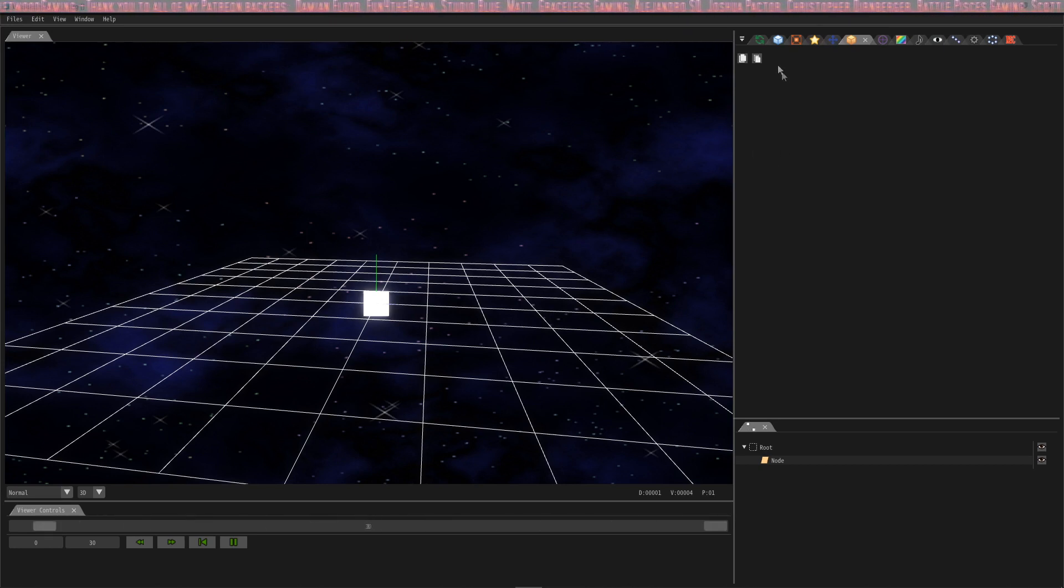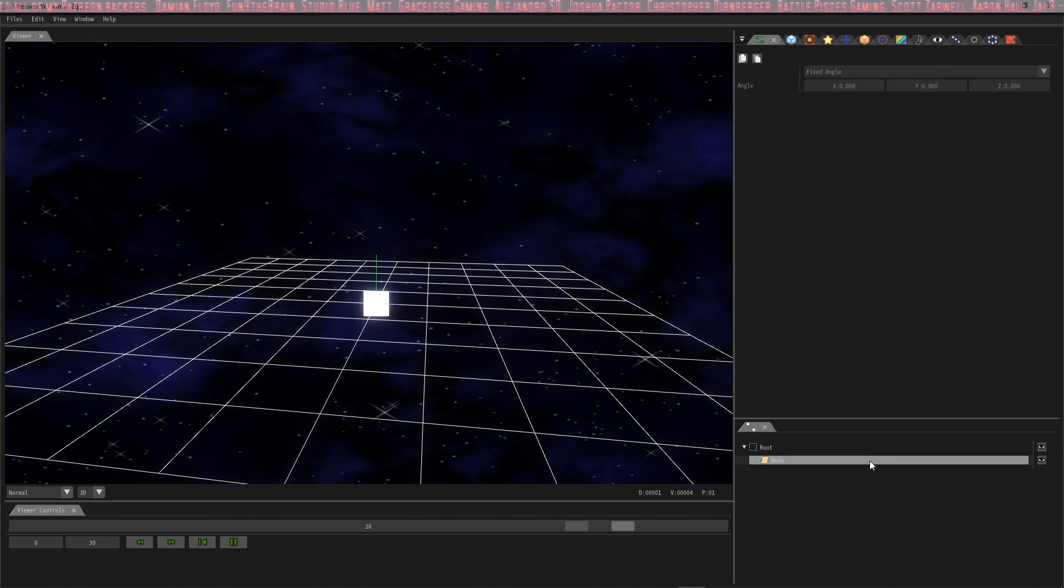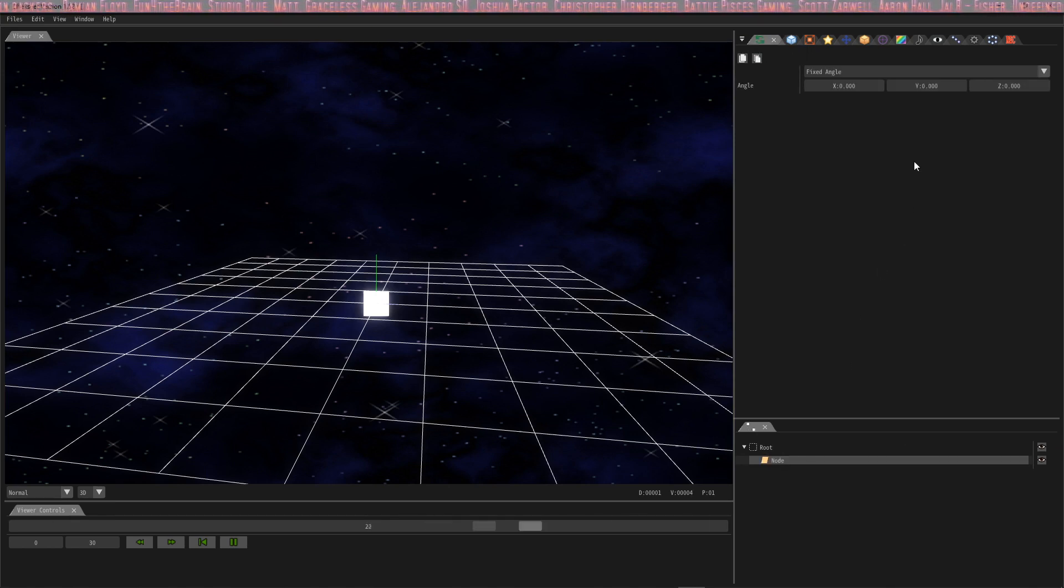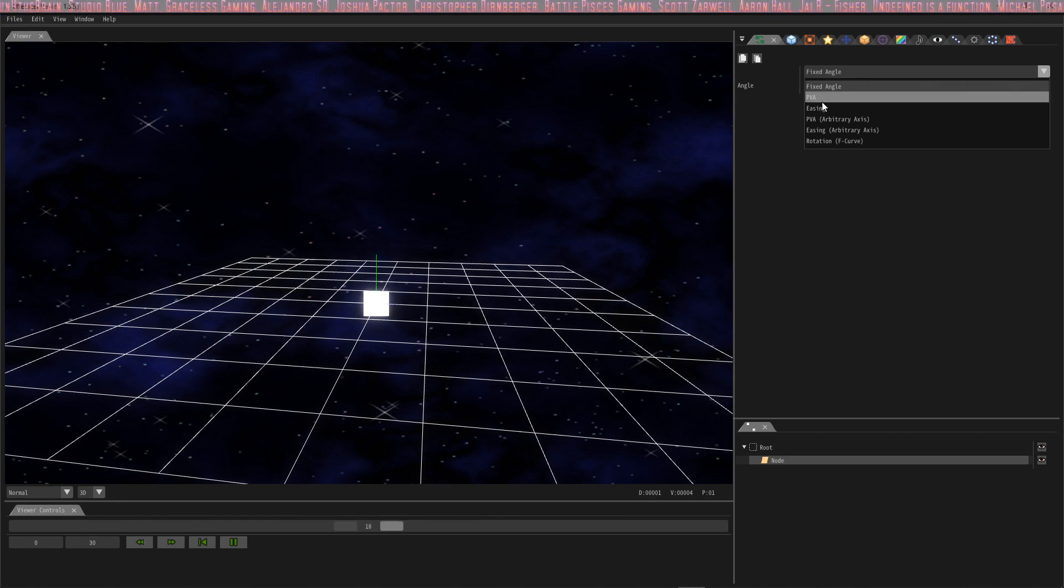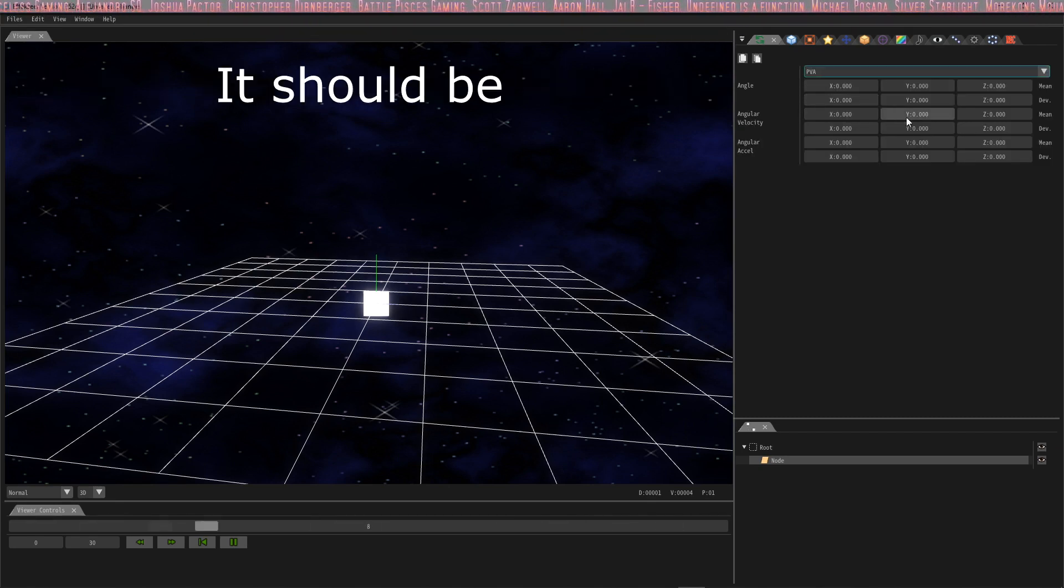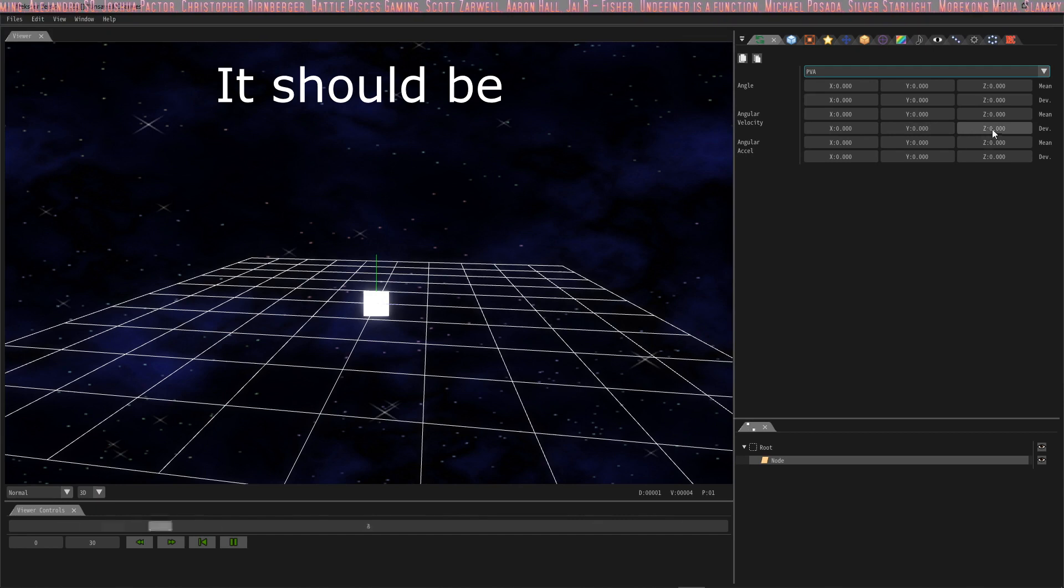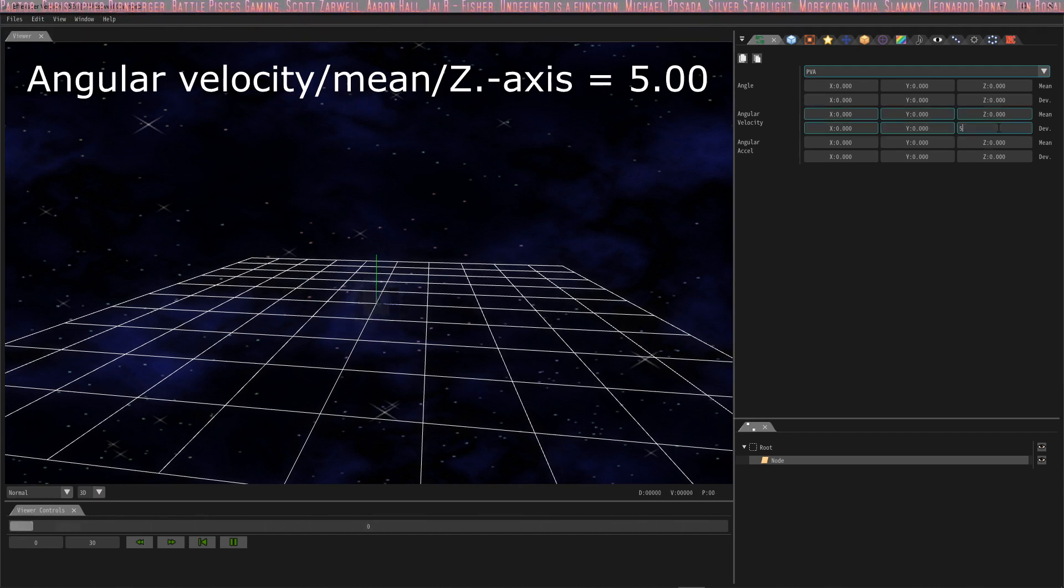So let's start with rotation. We're going to open rotation and click the node that our box is in so we can change it. We don't want to use fixed angles so we're going to change this to PVA and we're going to change the angular velocity z-axis to 5.